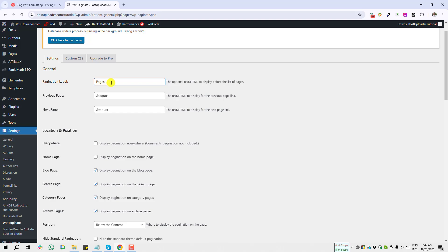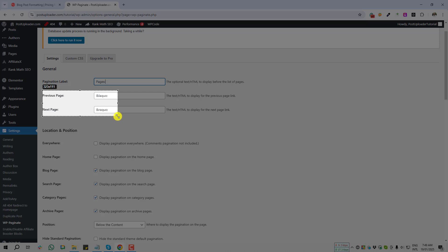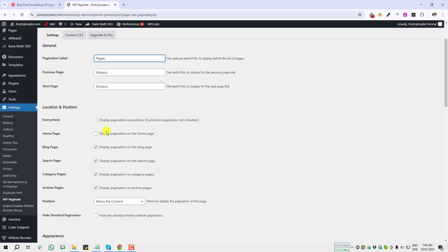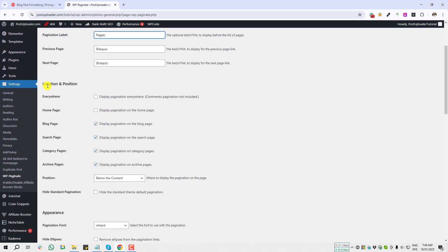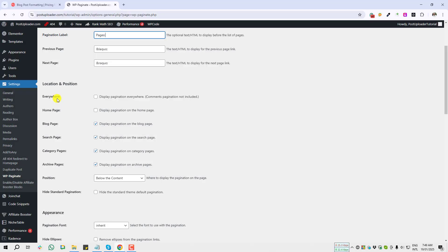Under settings page, their first option is General, and next is Pagination Label. Displaying by default pages—for previous page they added the default text, and next page they added another default text. We don't need to add anything on those sections. I'm coming to the below section, that is Location and Position.